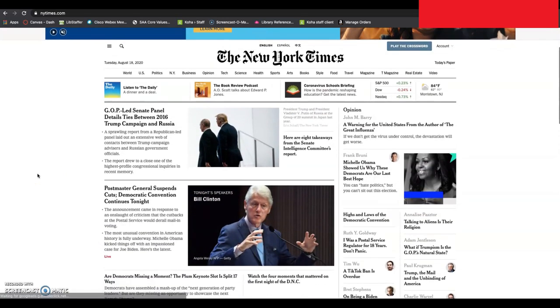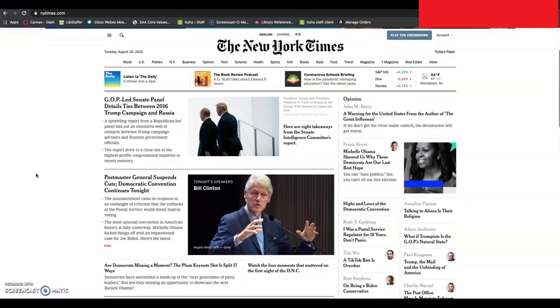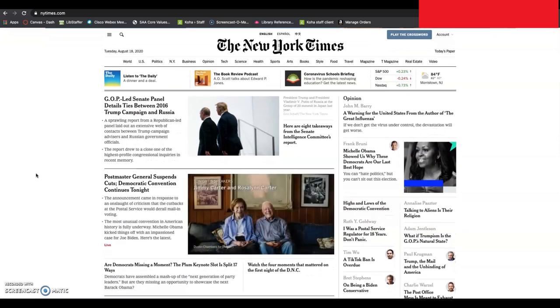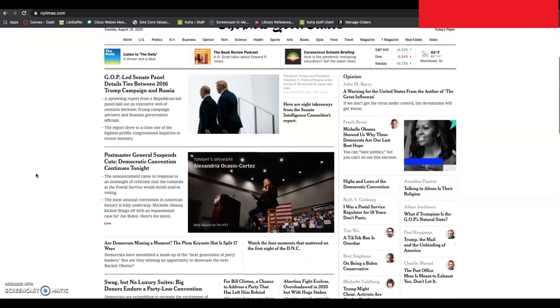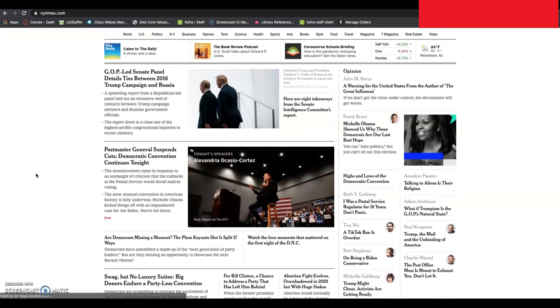This is important because a newspaper like the New York Times is subscription-based, which means that you get a number of free articles each month. But once you run out of those free articles, the articles go up behind a paywall.